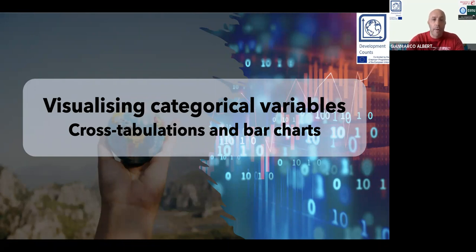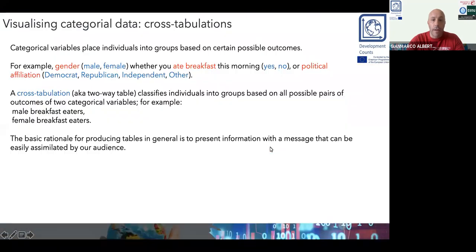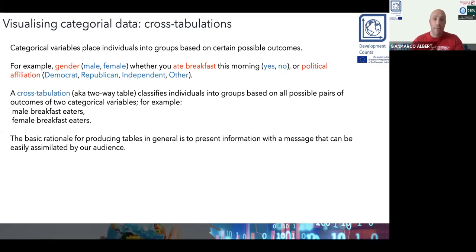As you may remember, a categorical variable is a variable that expresses some kind of quality that we can count. For example, hair color, brand of a PC, or gender — those are categorical variables, including different levels or different groups.